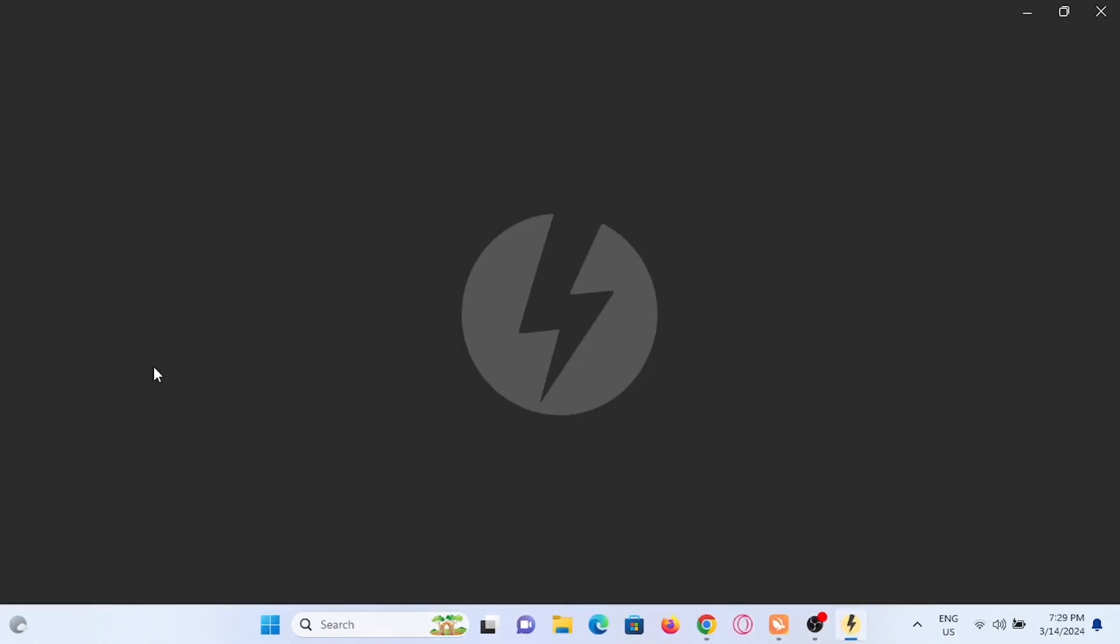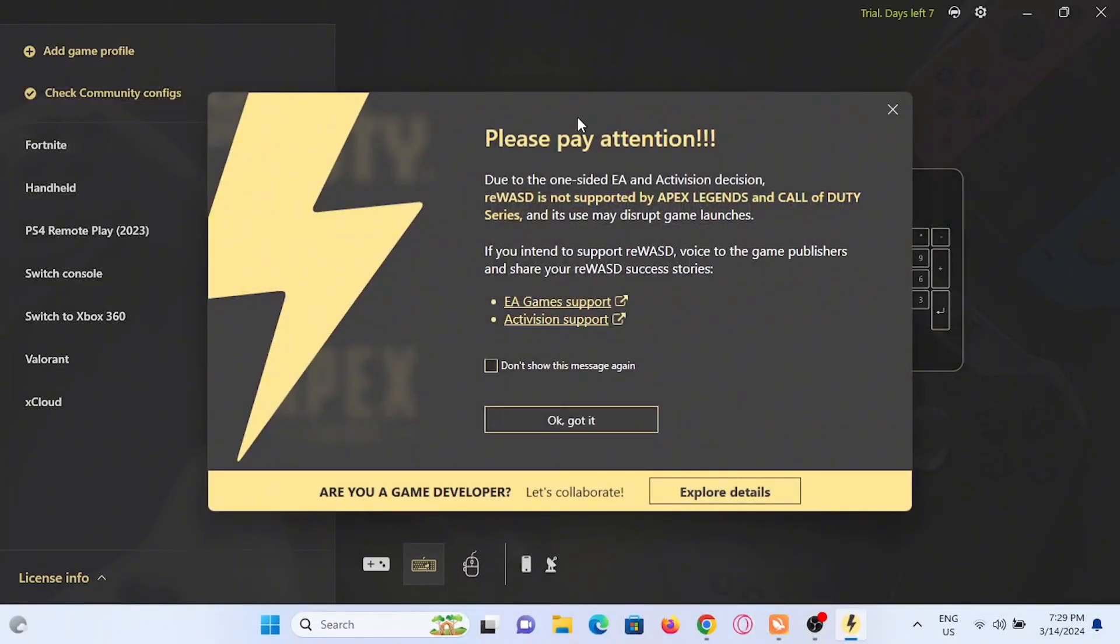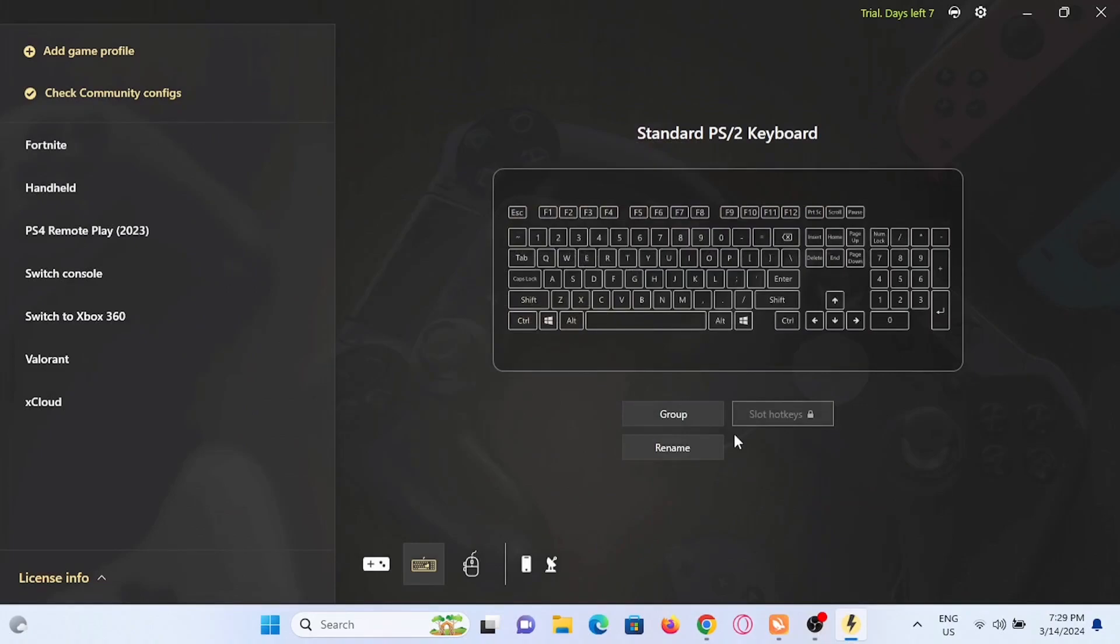Now it will take a while to install, but right after it is installed you can just go ahead and click to open the application and wait for it to load.